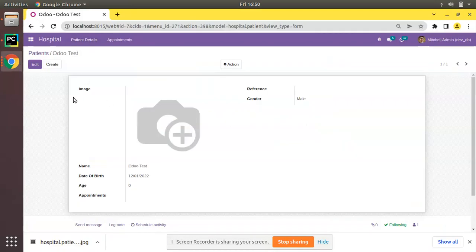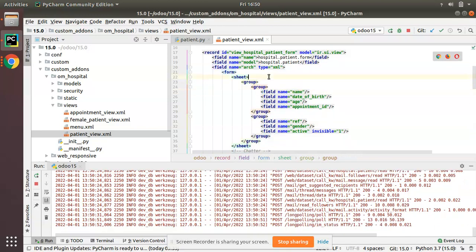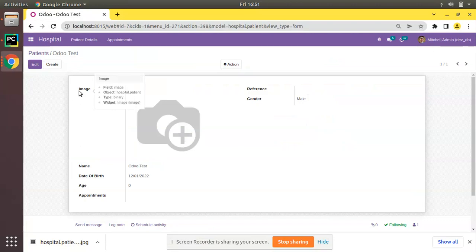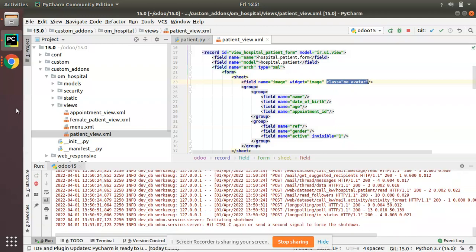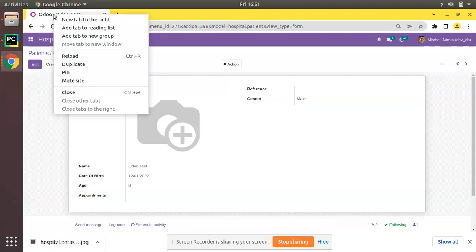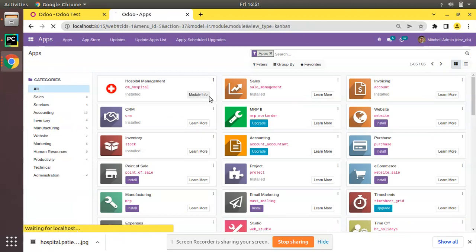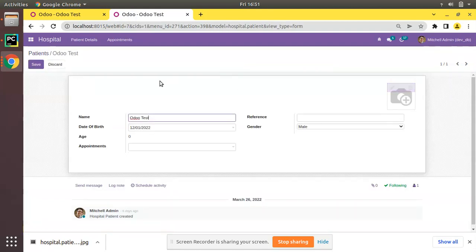Do you think placing the image field here is a good thing? We should move it to the top right — it's better to show it there. What we can do is add a class 'oe_avatar' to the field, and relocate its position by putting it outside the group tag. If it's inside the group, a label 'image' is shown, which we don't need. Just place it outside the group with the class oe_avatar. Let's restart the service and upgrade the module to see the change.